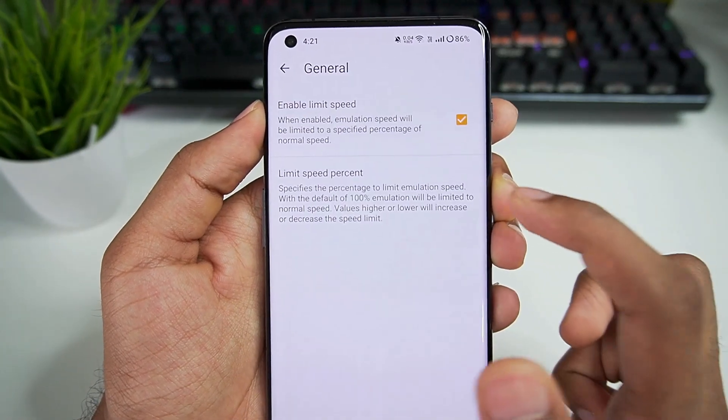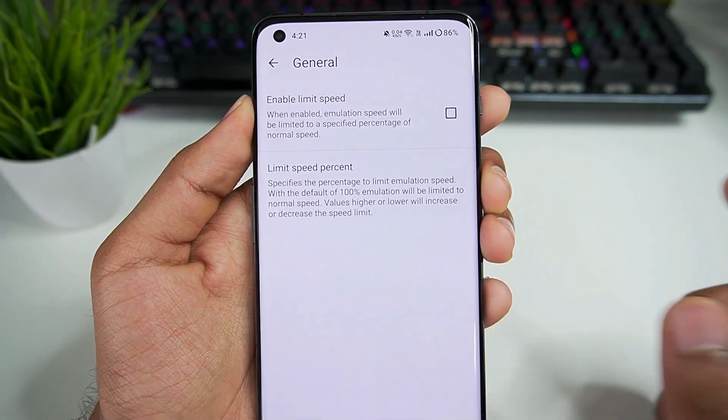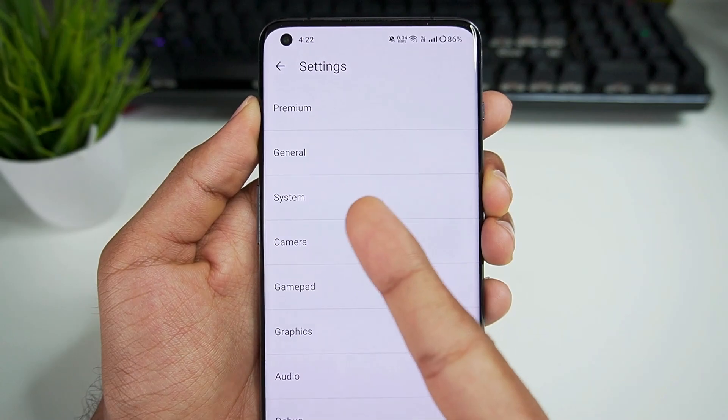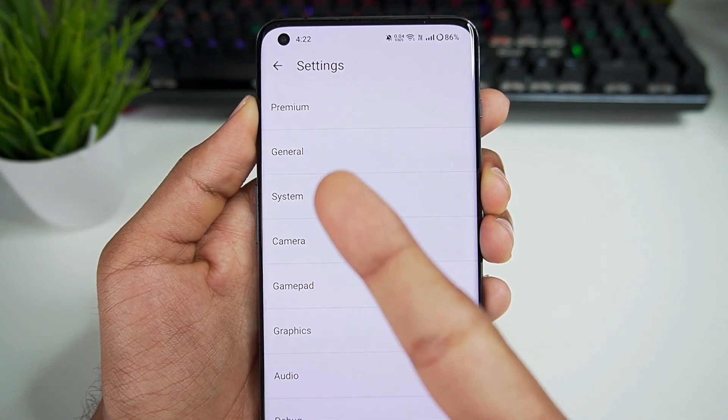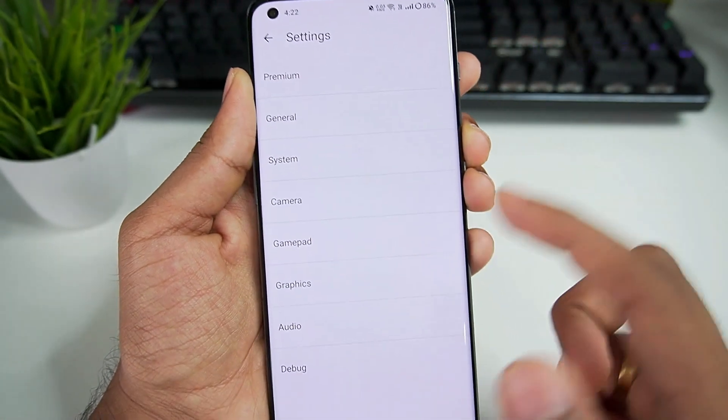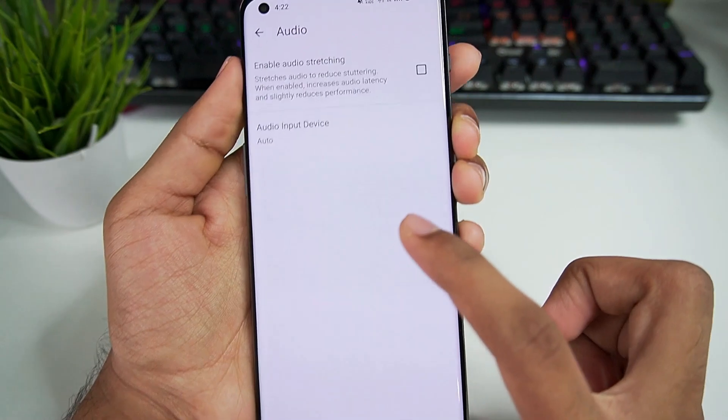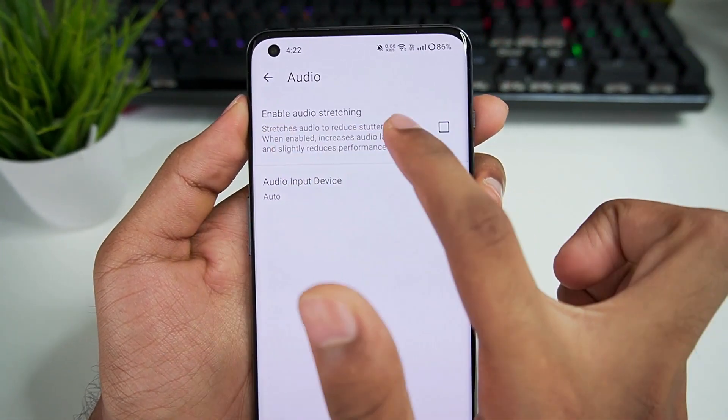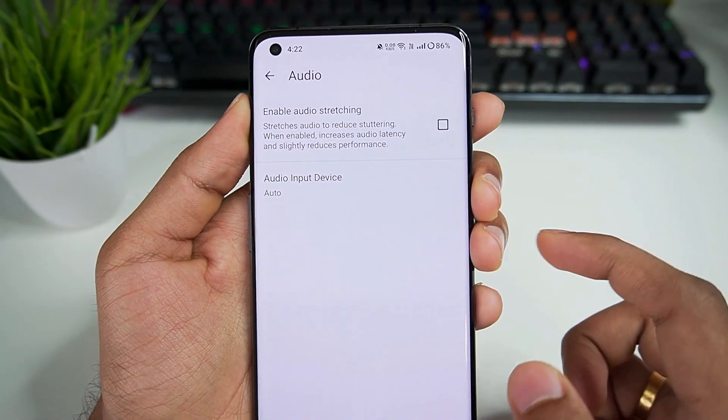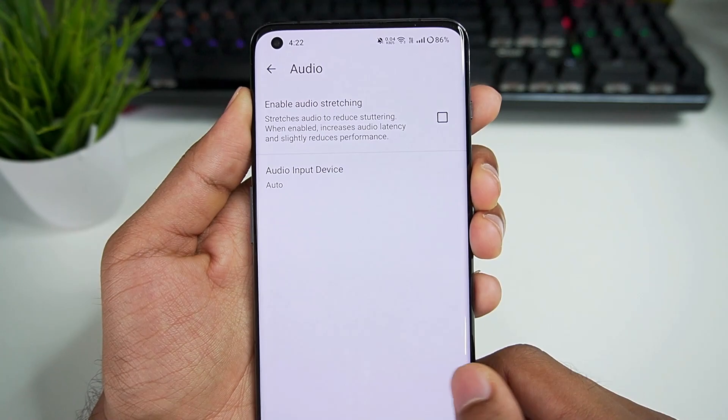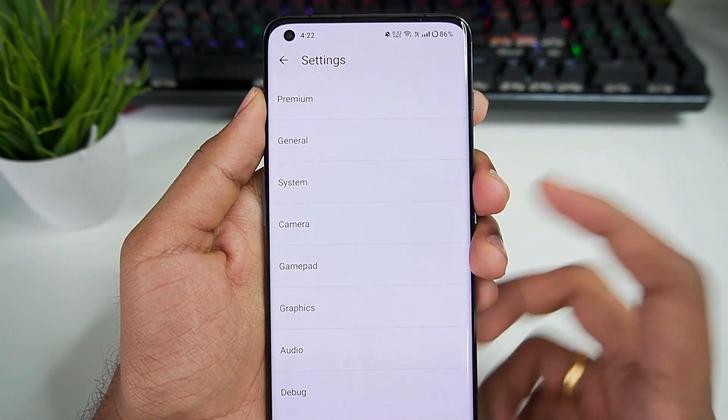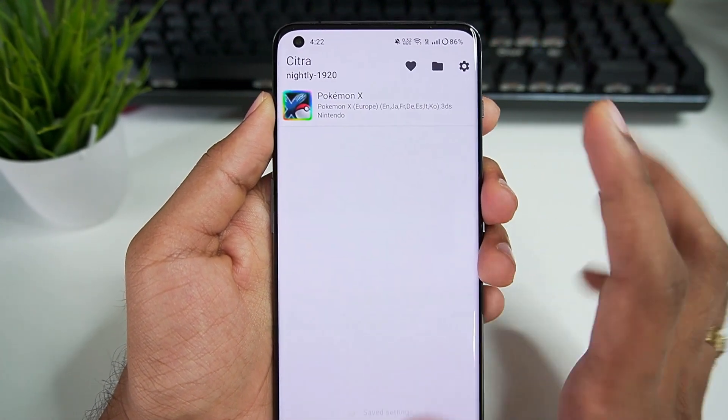If you face any graphical glitches, then enable accurate shader multiplication. Go to general settings, enable speed limit option. Make sure to disable this because we'll be modifying the speed limit percentage through the configuration. Go to audio and make sure to disable the enable audio stretching option. Now we are all set with the best settings for official Citra Android nightly build.